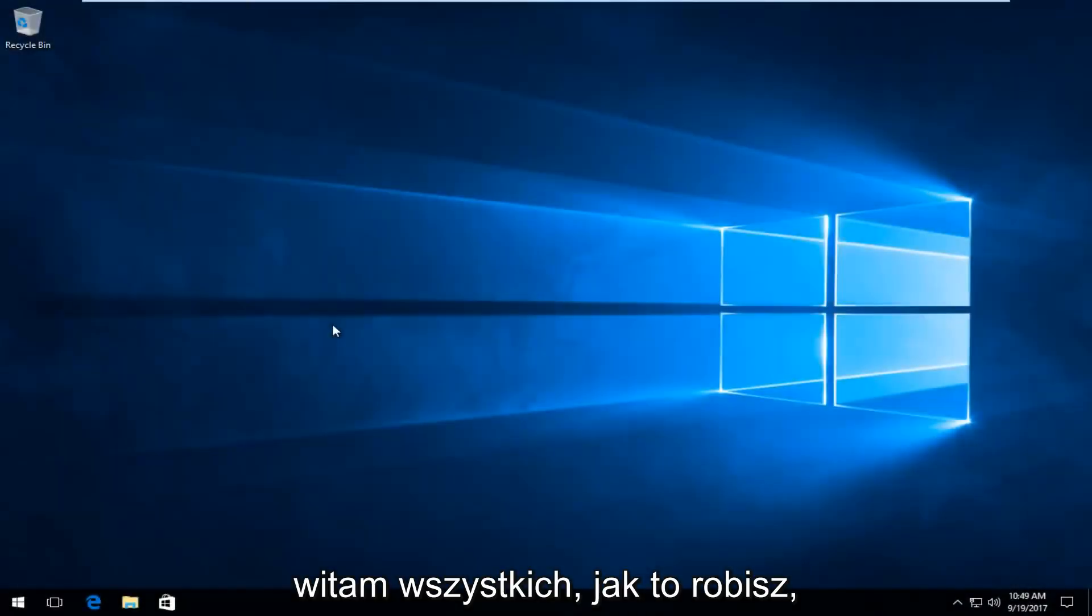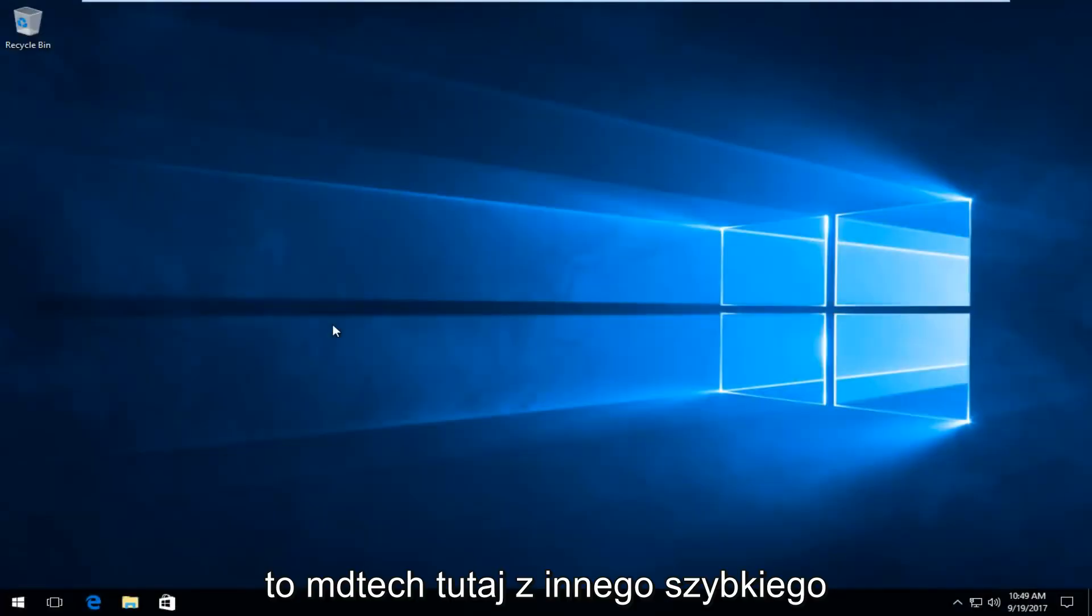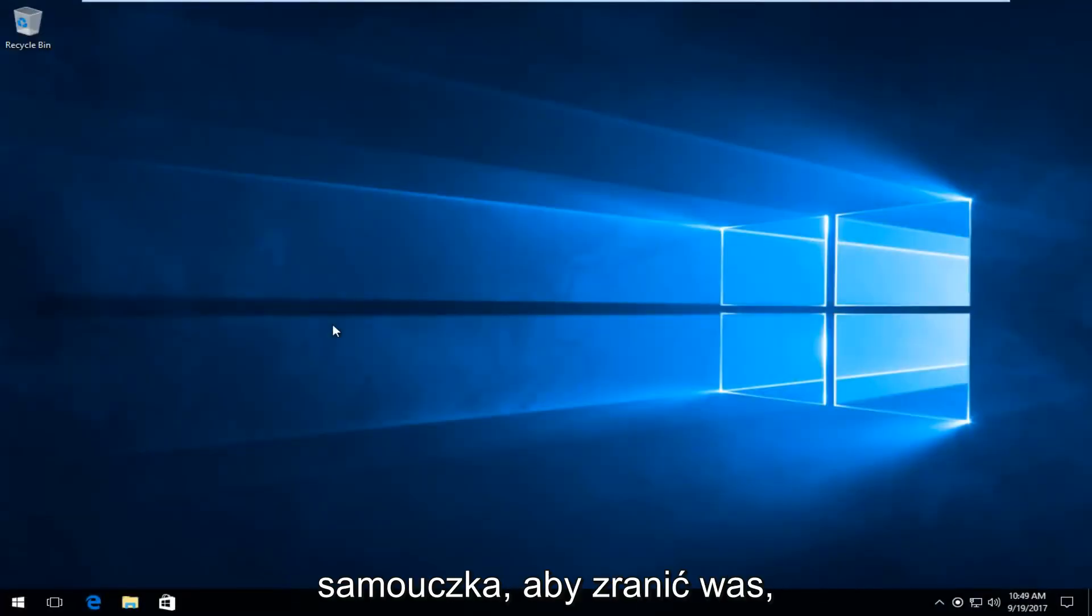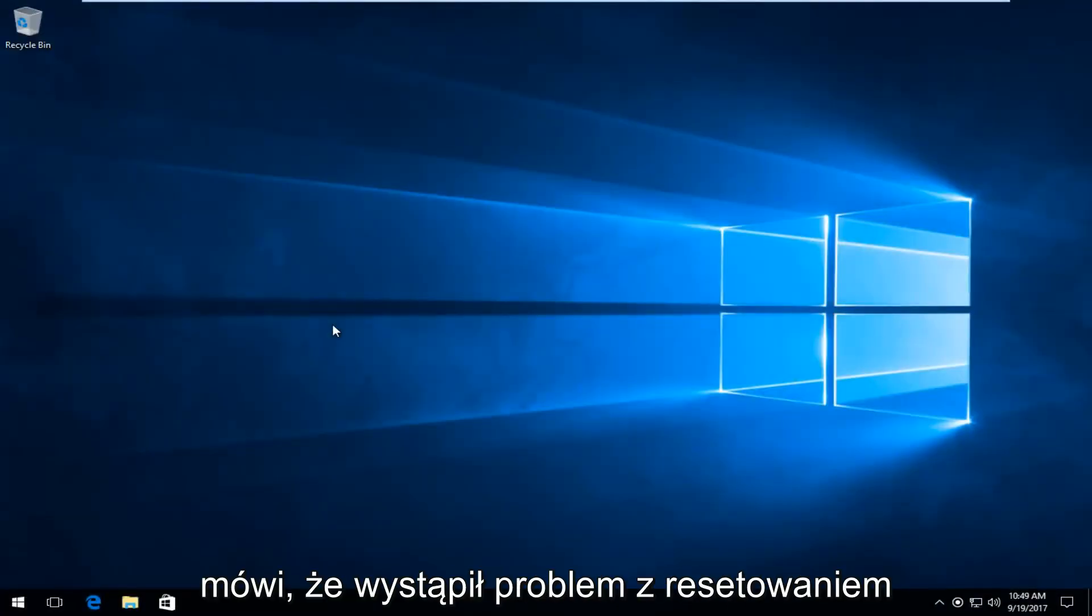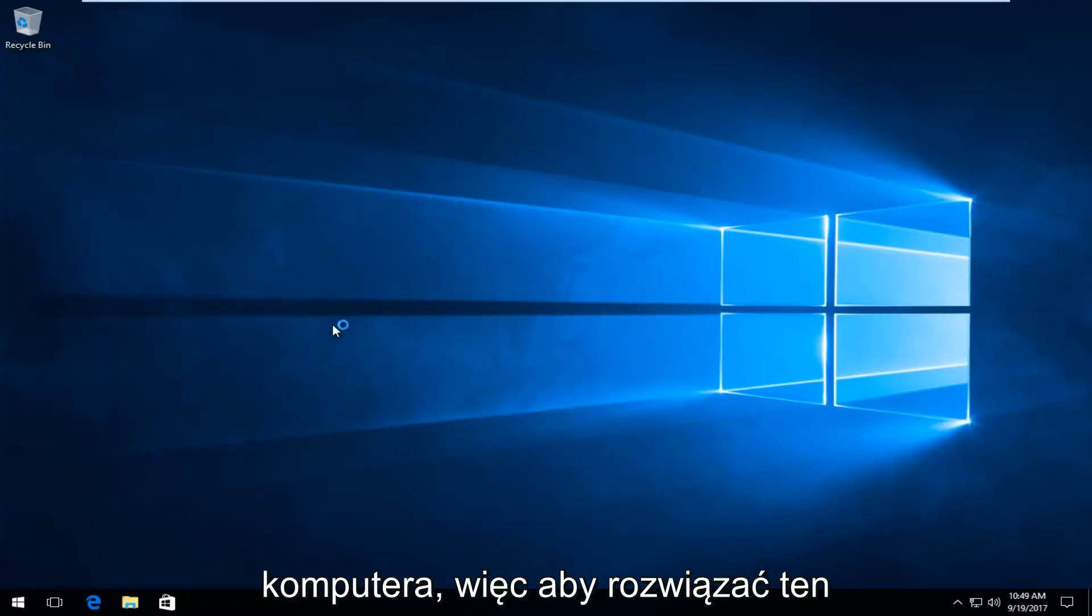Hello everyone, how are you doing? This is MD Tech here with another quick tutorial. Today I'm going to show you guys how to resolve if you're getting an issue that says that there was a problem resetting your PC.